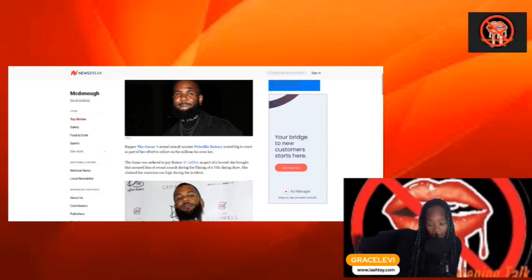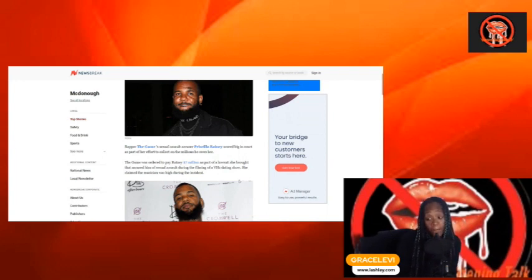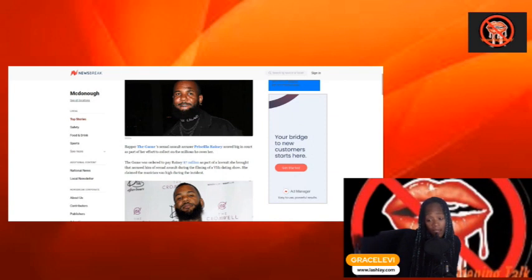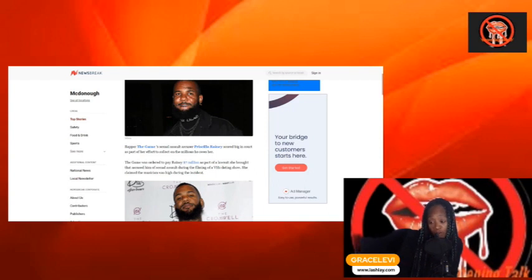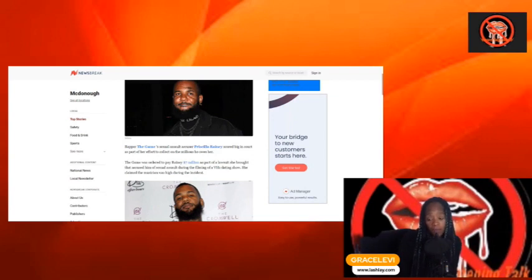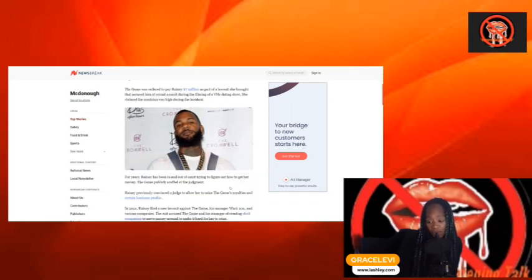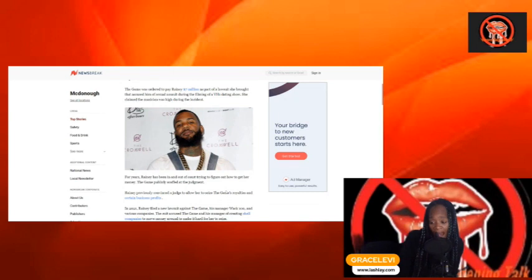Rapper The Game's assault accuser, Ms. Ranney, scored big in court as part of her efforts to collect on millions he owed her. The Game was ordered to pay Ranney $7 million as part of the lawsuit she brought that accused him of assault during the filming of a VH1 dating show. She claimed the musician was high during the incident. For years, Ranney has been in and out of court trying to figure out how to get her money.